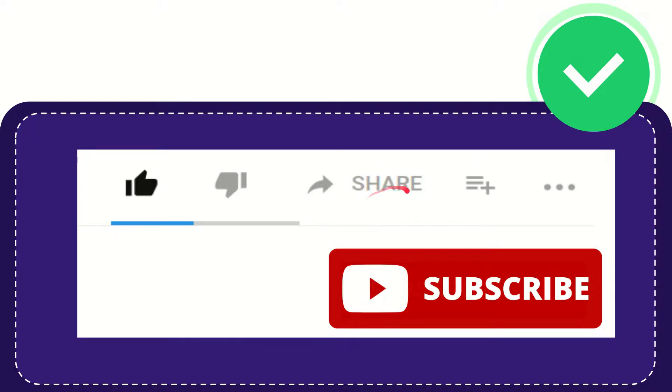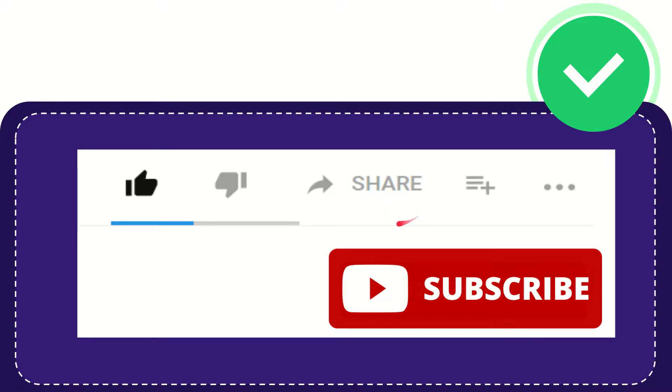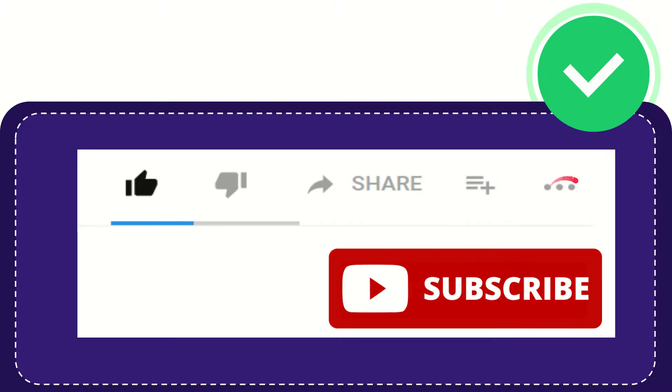And you can share it to any social media that you wish that is currently available at this time like Facebook, Twitter, LinkedIn and many others. And if you want to add this video to your playlist you can click this one. You can watch this video later and you can find more options by clicking these three dots.